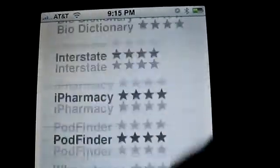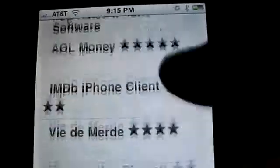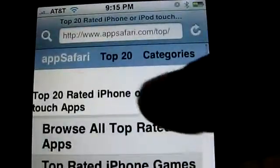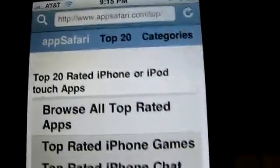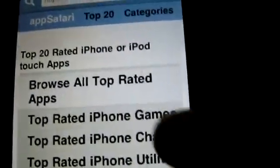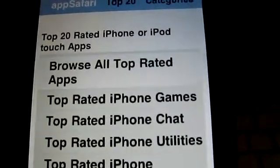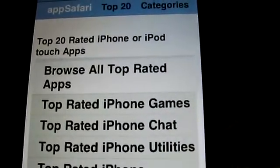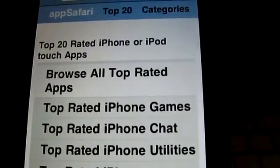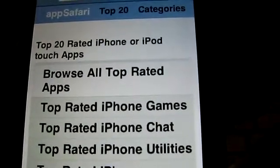These are some nice applications in the top 20 by themselves, but you can also browse the top 20 iPhone games, the top rated 20 iPhone chat, and utilities.